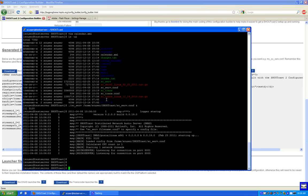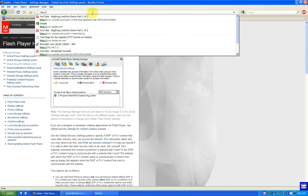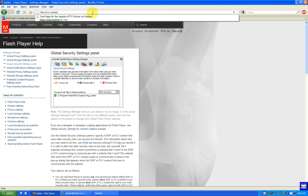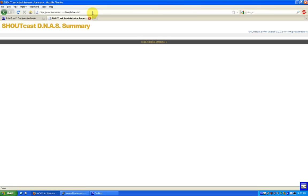There we go. As you can see, it's running. I'm going to go ahead and show you the page. The server is running. I've just installed and confirmed the Shoutcast server is live.